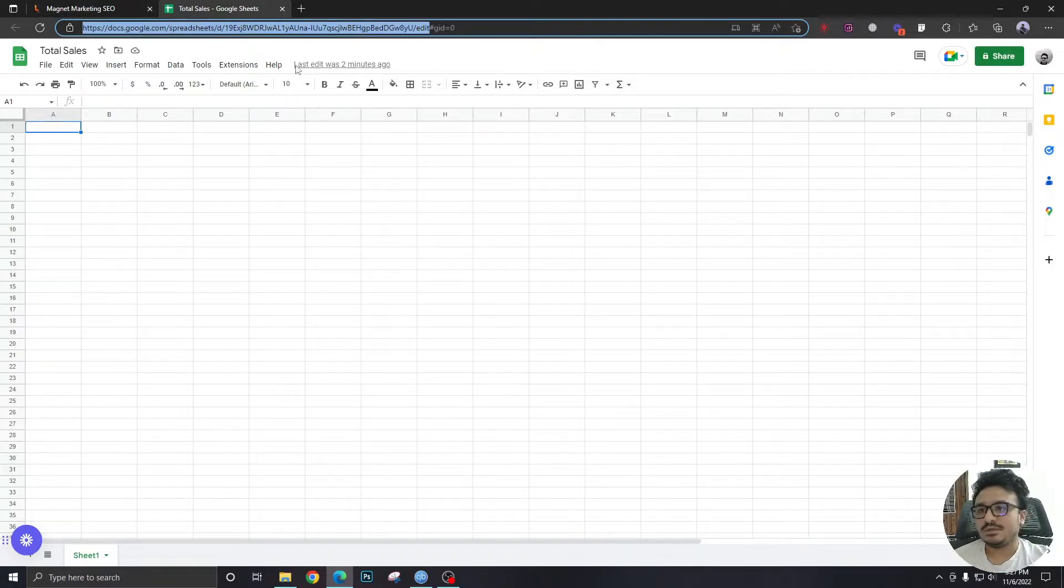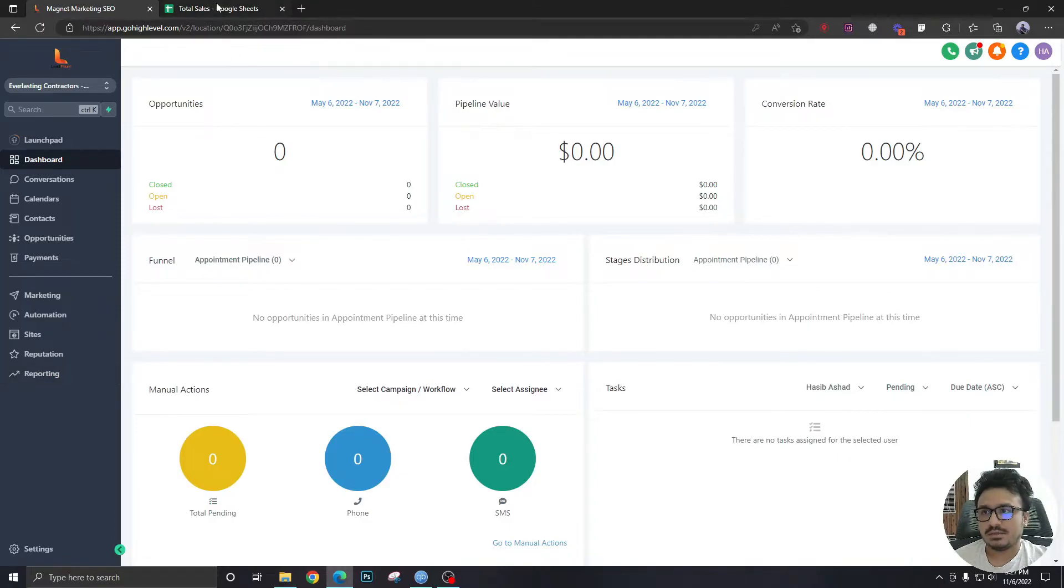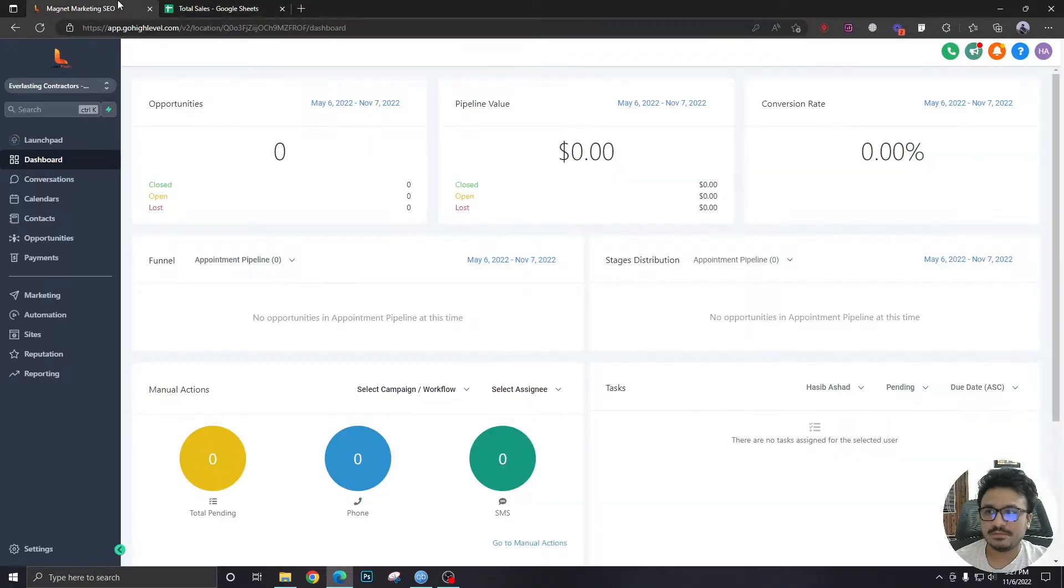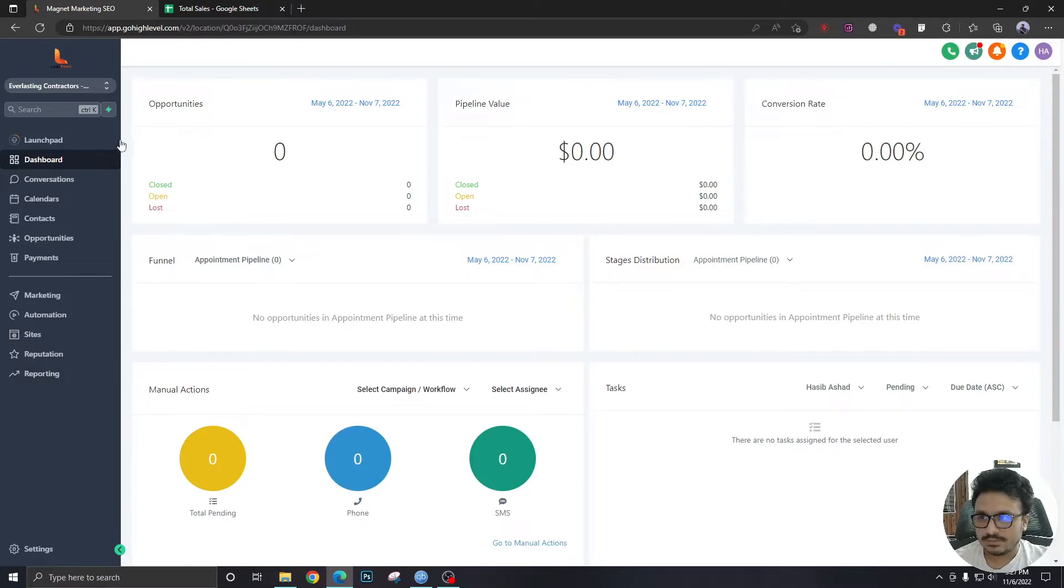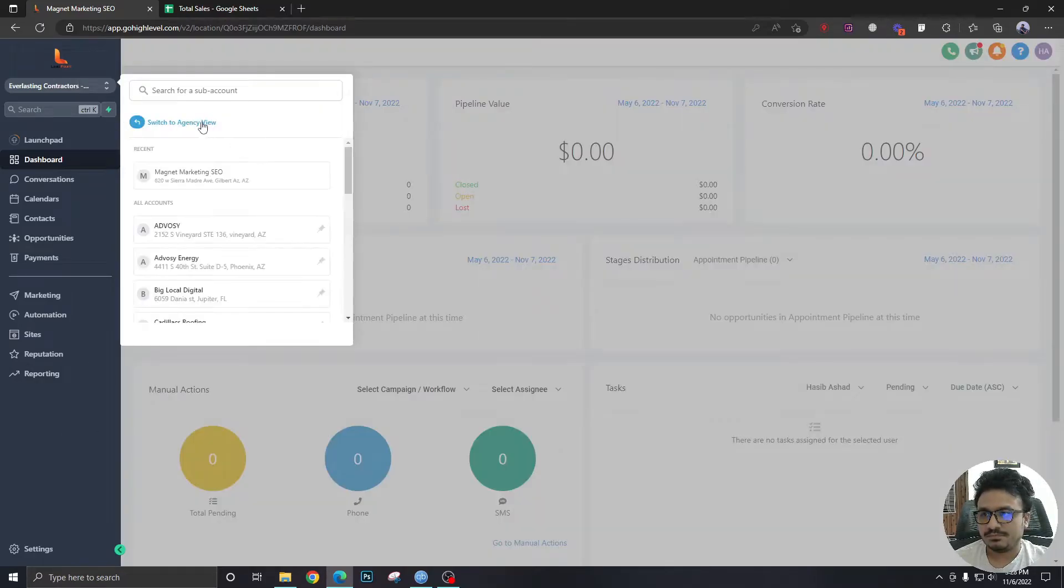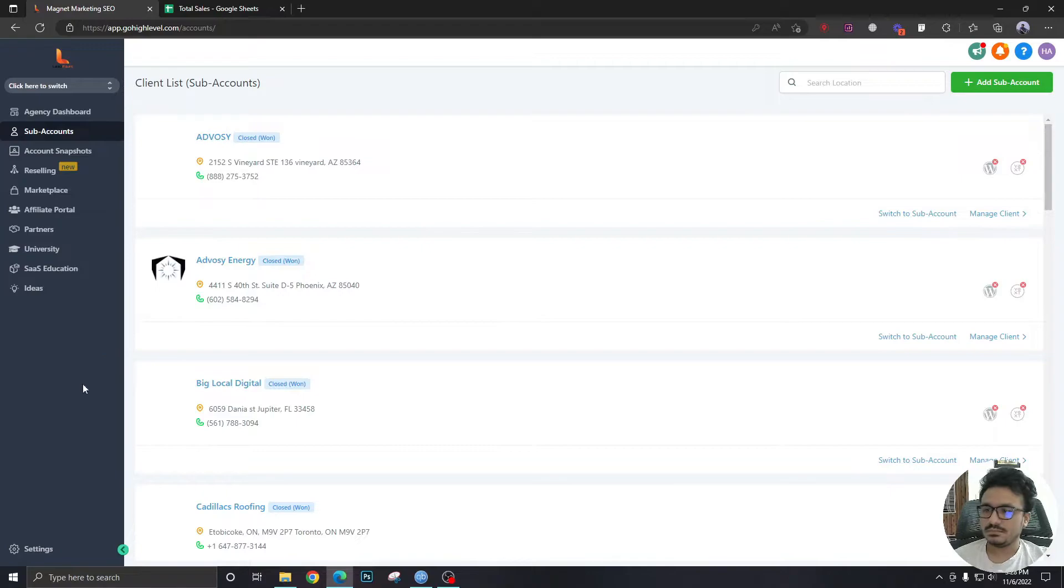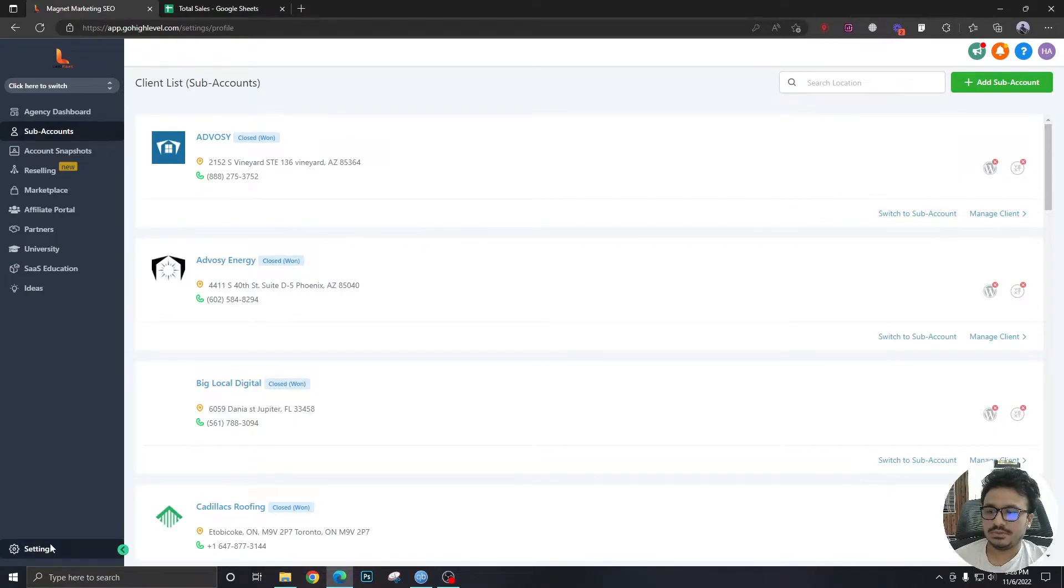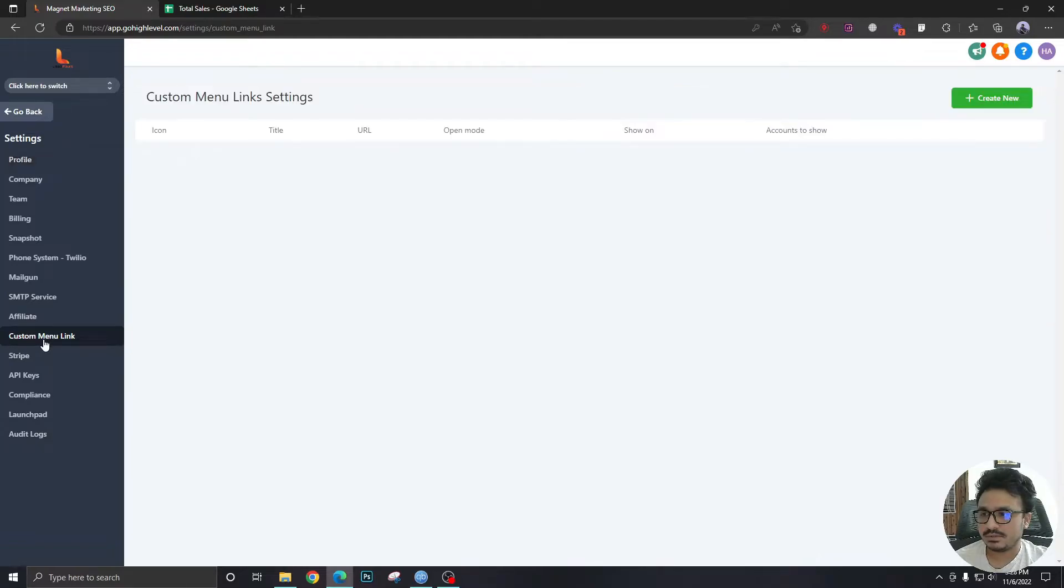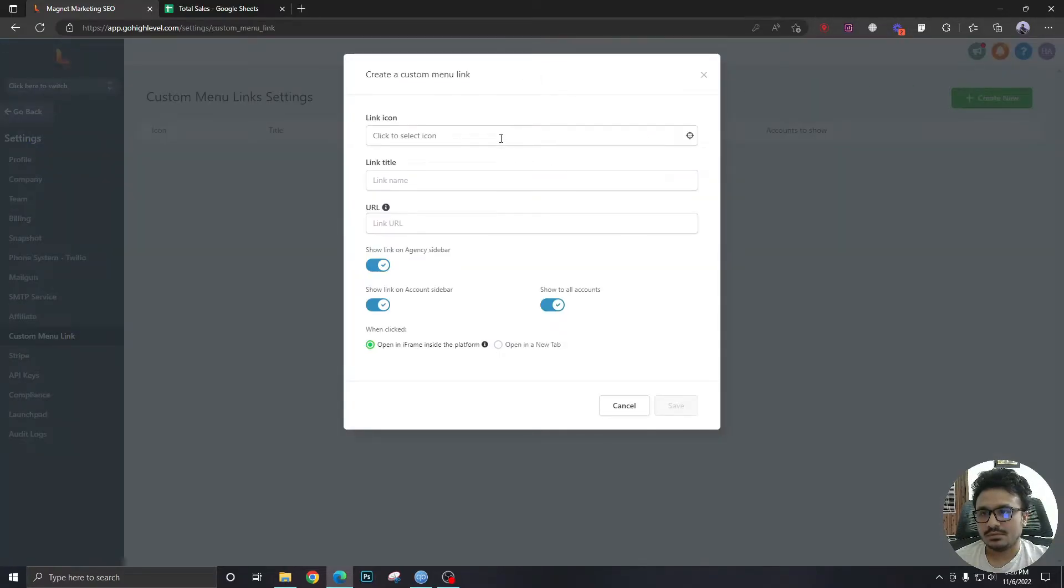Now I want to be able to click on a menu item from here and go to the spreadsheet and do the update of the sale. How do I do that? For that, I have to go to agency level. I should go to settings and there's a thing called custom menu links here in settings. I want to create a new one.